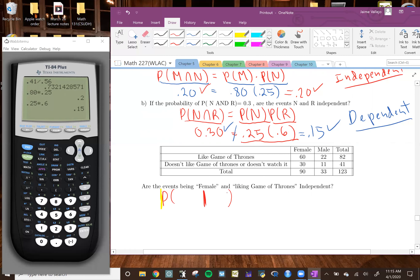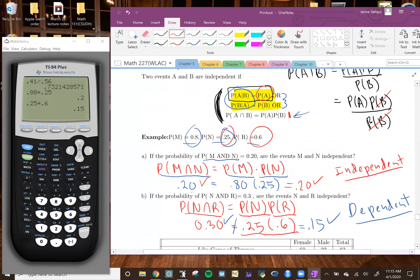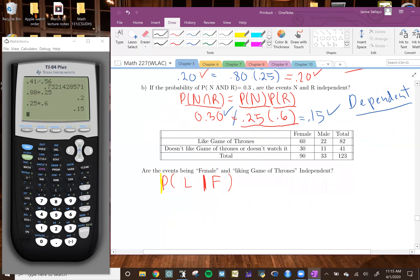Which event do you want to be the condition — female or liking Game of Thrones? It doesn't really matter which one you choose. We'll put female as the condition and L for liking Game of Thrones. Going back to the formula, whatever is not the condition is what it should equal. So this should equal the probability that you like Game of Thrones. Since the condition is being female, we divide by 90 — the number of females.